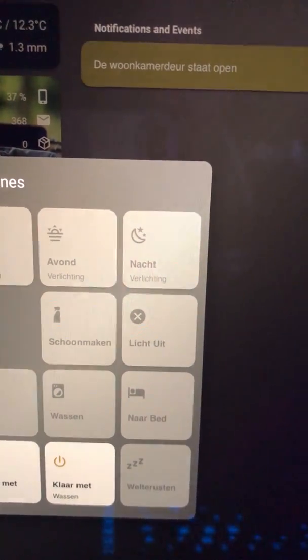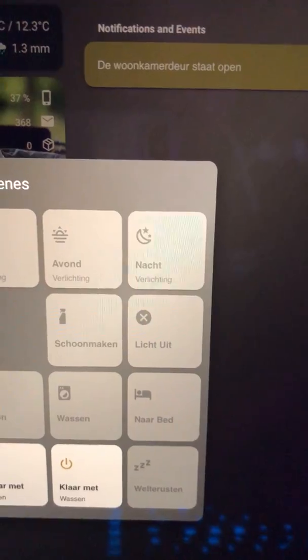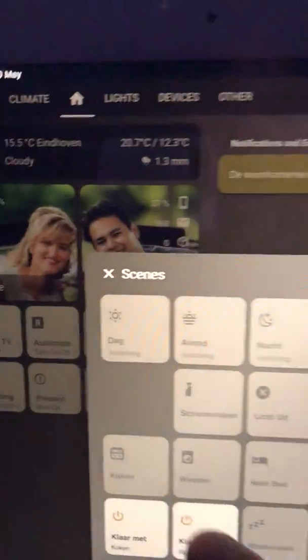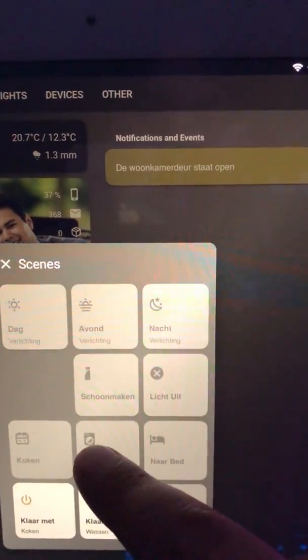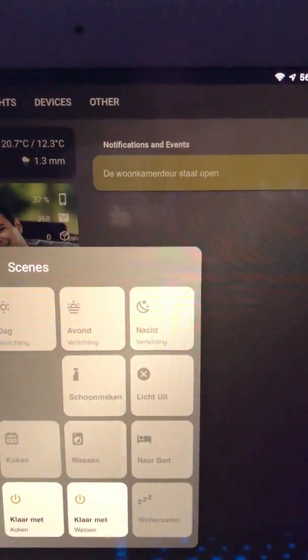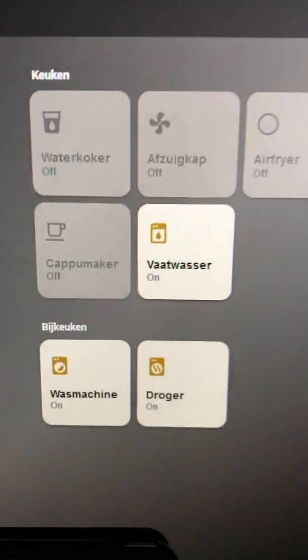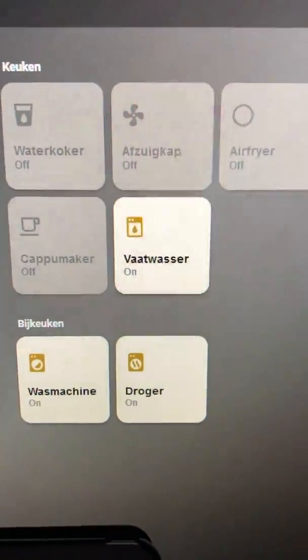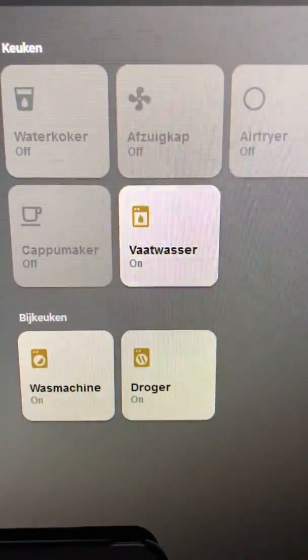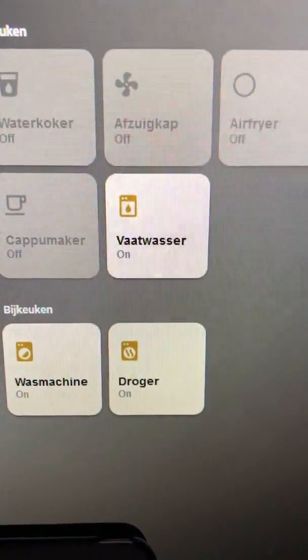In this case, if I press washing you can see these three devices will turn on.